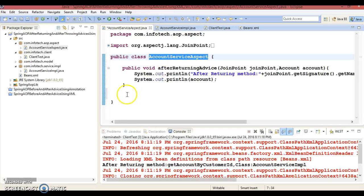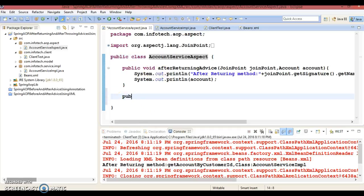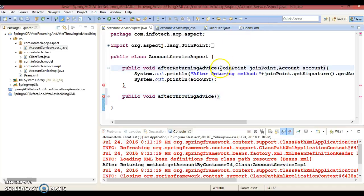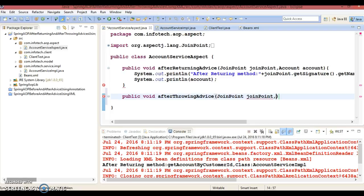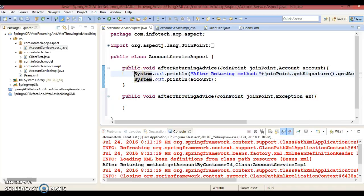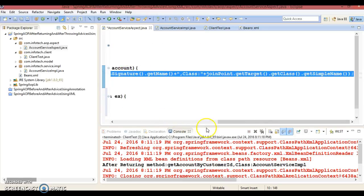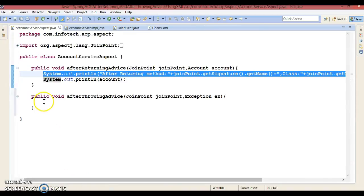Let's add one more method in this class. The method is public void afterThrowingAdvice — you can give the method name anything you want. I am going to pass a join point parameter and one more parameter called Exception ex. Now here I would like to print the method name as well as the class name in this advice.